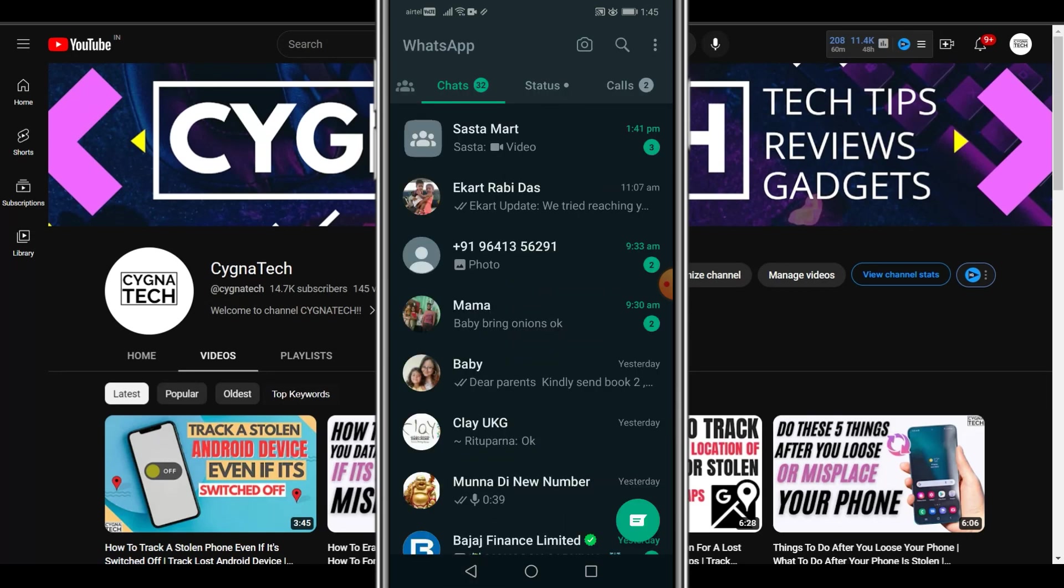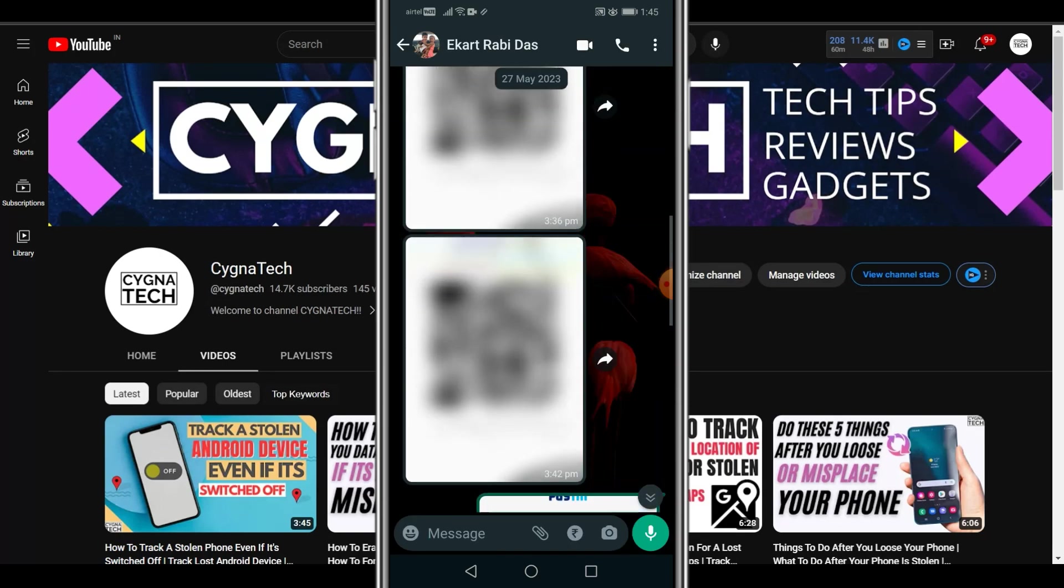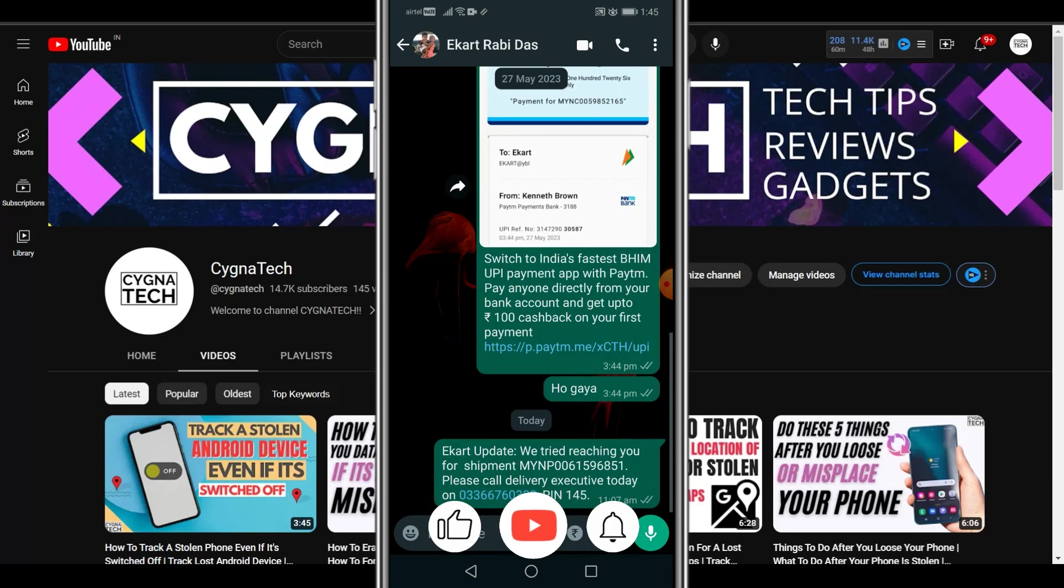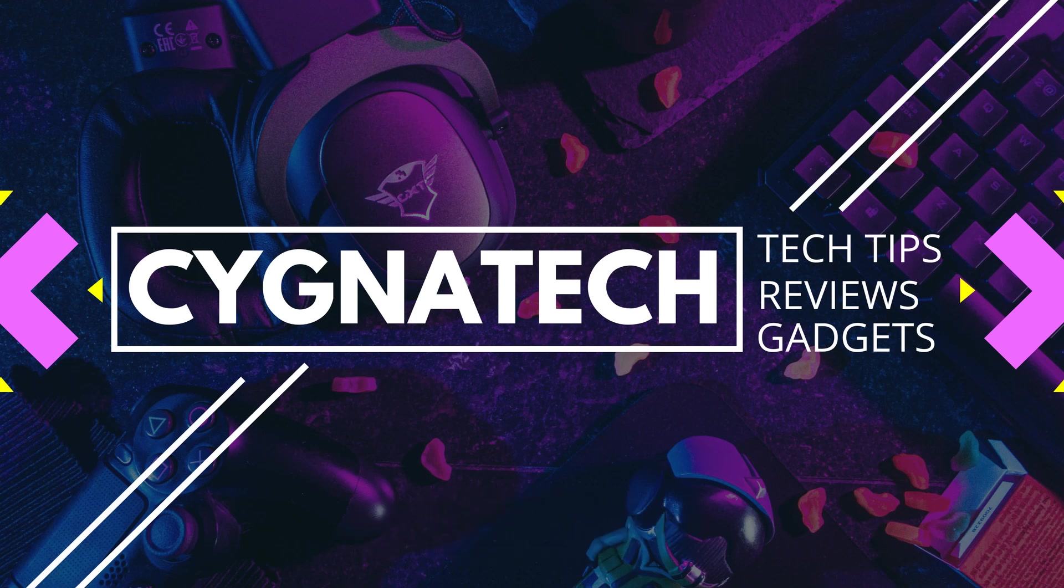So if you open any chat out here on WhatsApp, you are going to see a wallpaper like this which is in the background. So I hope this is helpful. If you did get some value, give my video thumbs up. Take care, my friend.